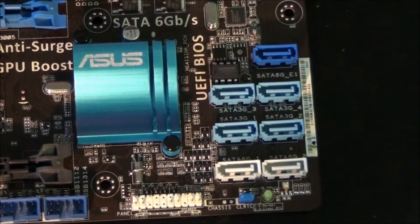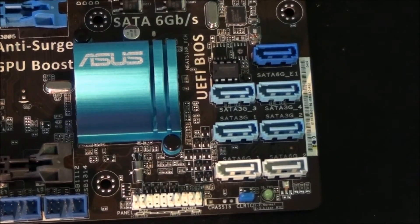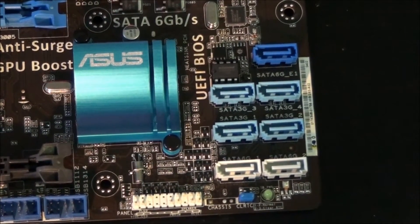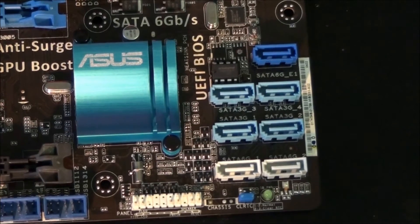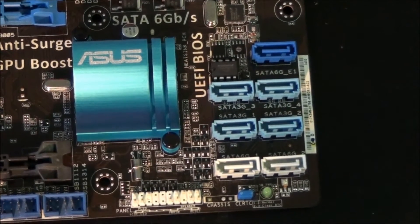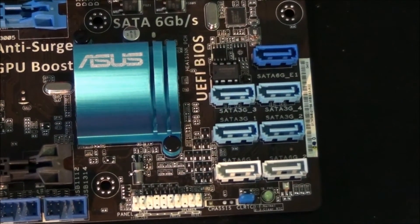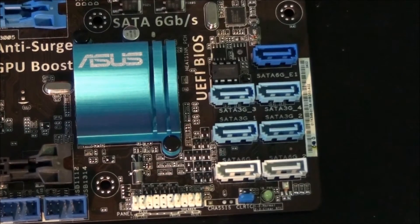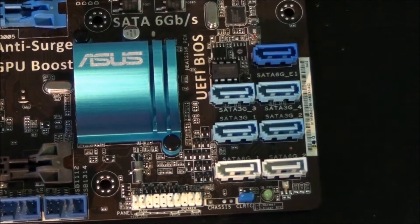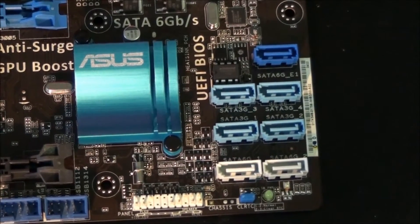The 4 light blue ports are from the Z68 chipset, and they're SATA 2. The 2 white ports at the bottom are SATA 3 from the Z68 chipset.